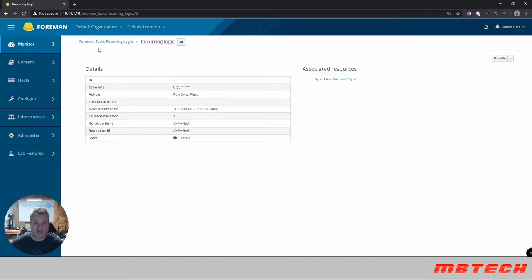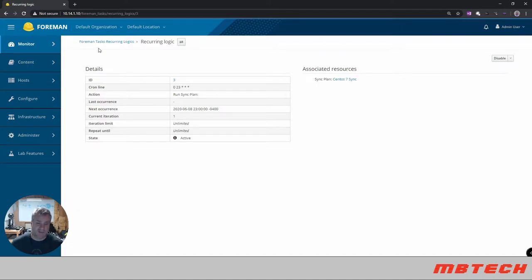The other question was how do you get the errata updated? So for the errata we're gonna have to actually create a script. I have that script on the system and then we'll create a cron job for that as well.